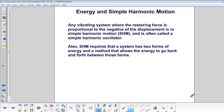Any vibrating system where the restoring force is proportional to the negative of the displacement is in simple harmonic motion, and is often called a simple harmonic oscillator. Simple harmonic motion requires that a system has two forms of energy and a method that allows the energy to go back and forth between those forms.